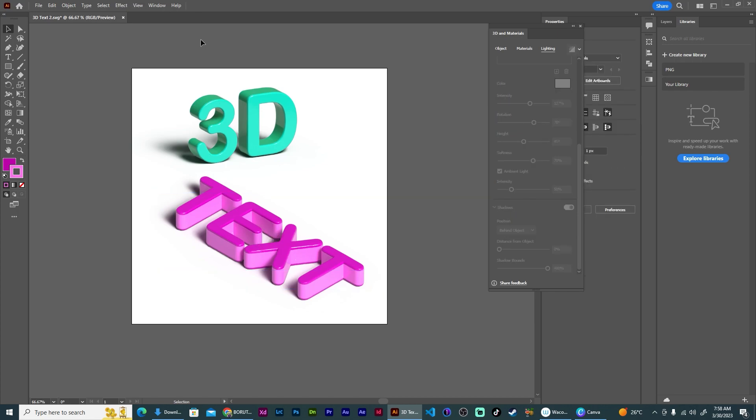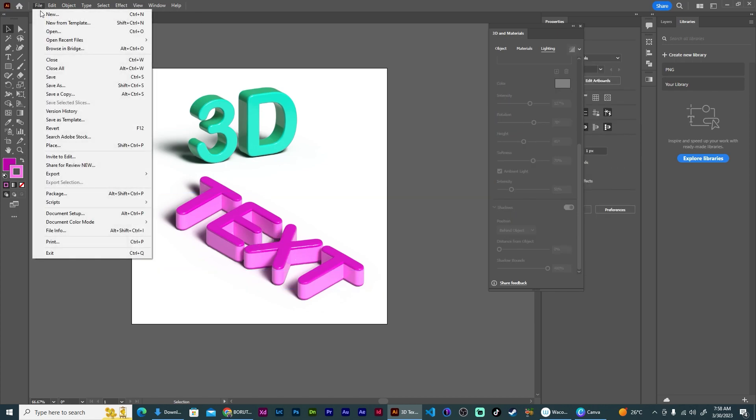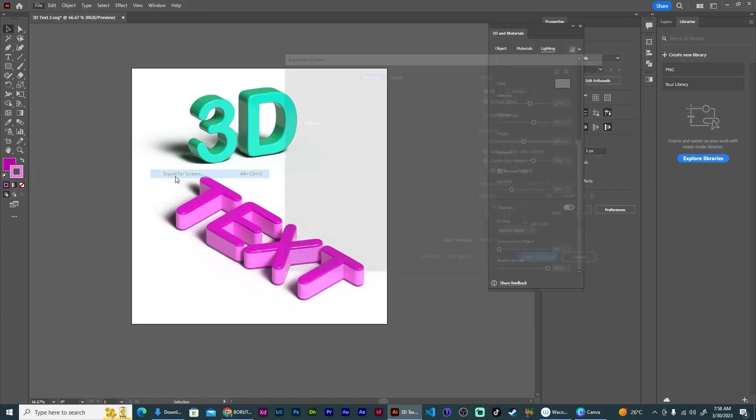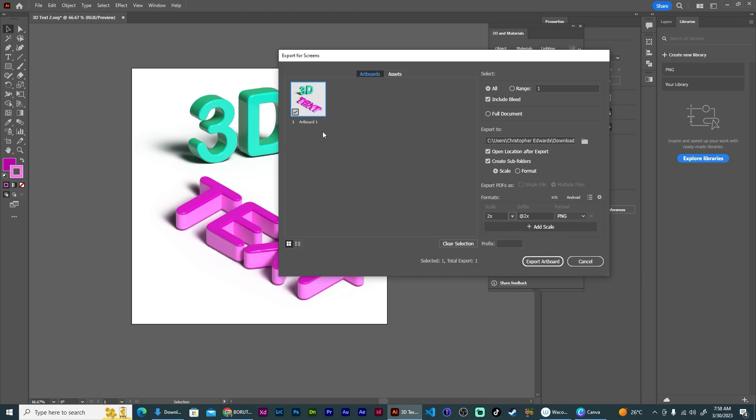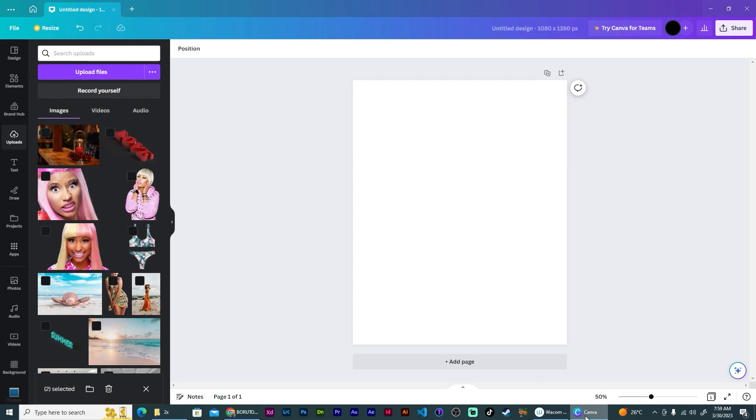Perfect. Now I can just go to File, Export, Export for Screens, and export this as a PNG. Open Canva and drag my text over.